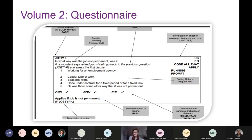Volume two, the questionnaire, contains details for each question in the survey: the full questionnaire wording, possible response options, how often the question is included, routing, and details about which datasets the variables can be found in. The ticks next to ONS, GOV and EUL show which datasets include the variable. At the beginning of this document, you'll find a guide to help you decipher all the information provided — it's a good idea to look at this first.